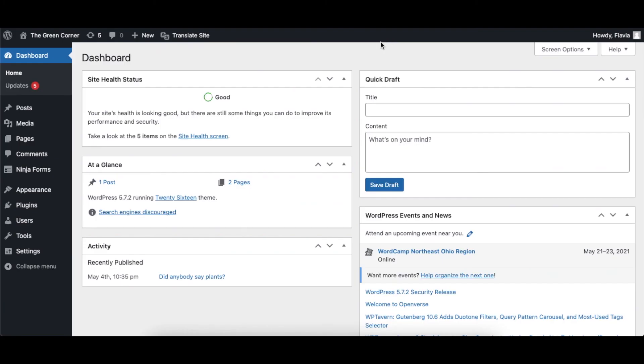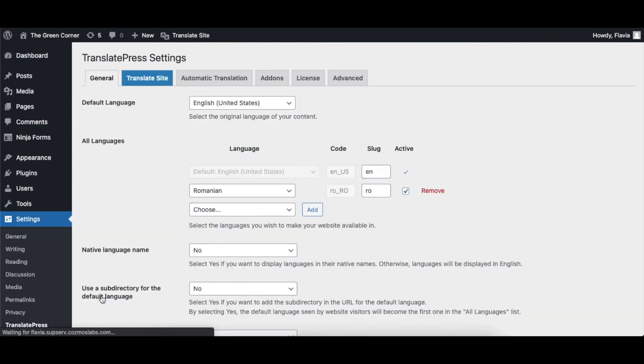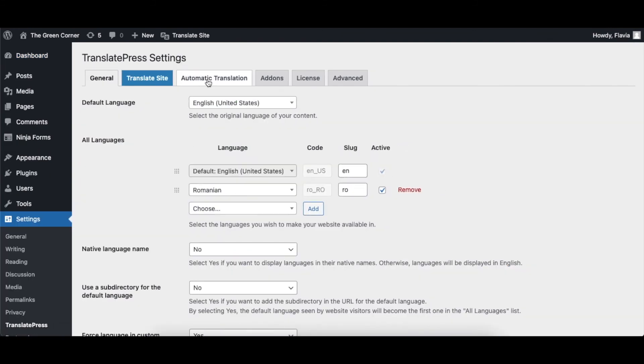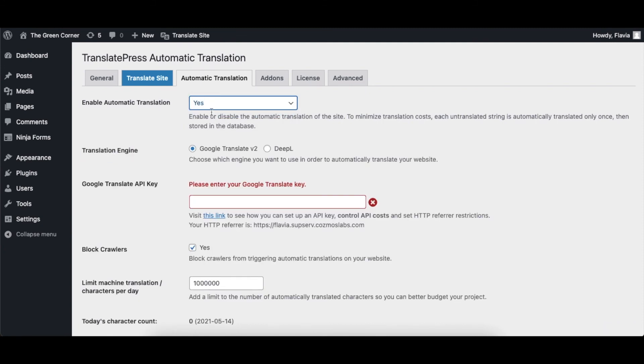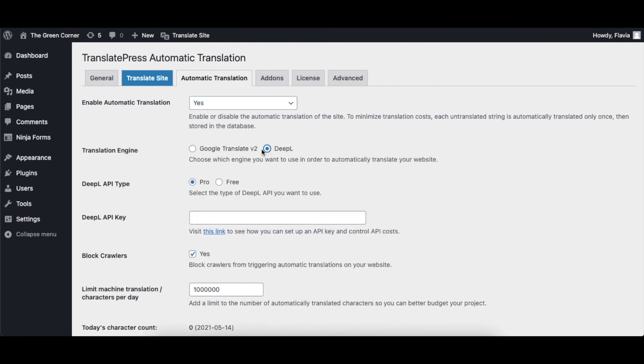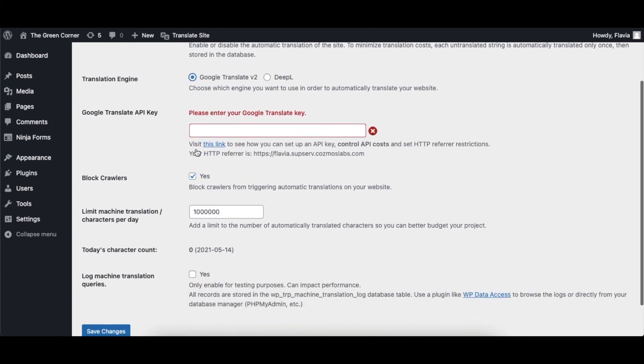If you're looking to speed up the translation process, check out the automatic translation available. Using automatic translation tools like Google Translate or DeepL, TranslatePress will automatically translate your site instantly.